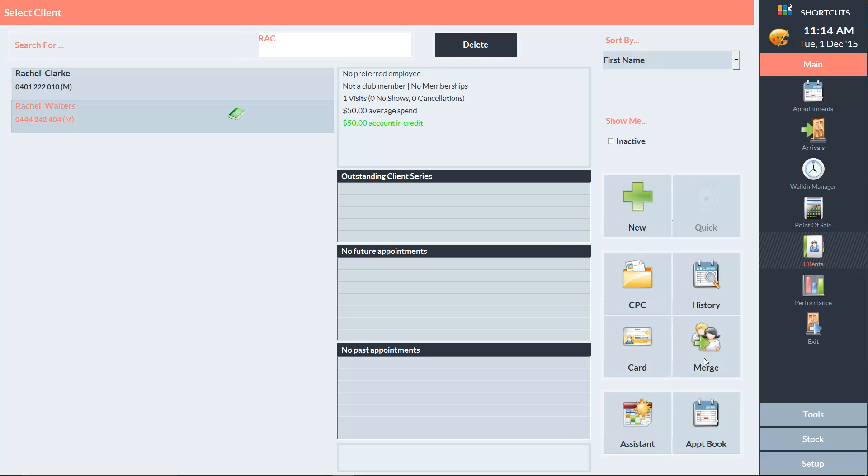Now when we go into the client list, we can see a little green book icon next to Rachel's name, and we can see on the client dashboard that her account is $50 in credit.